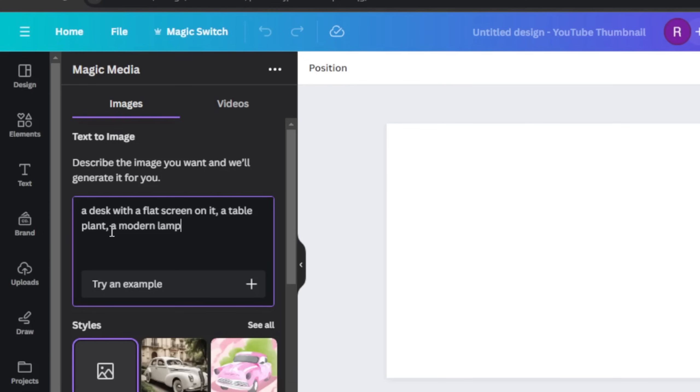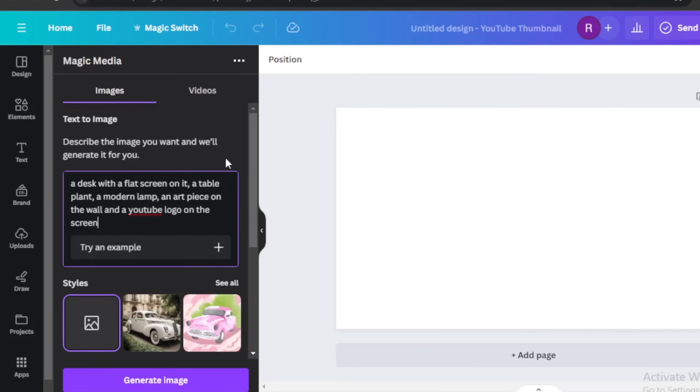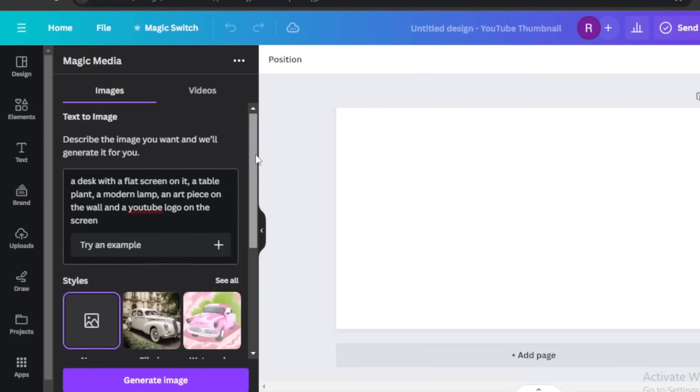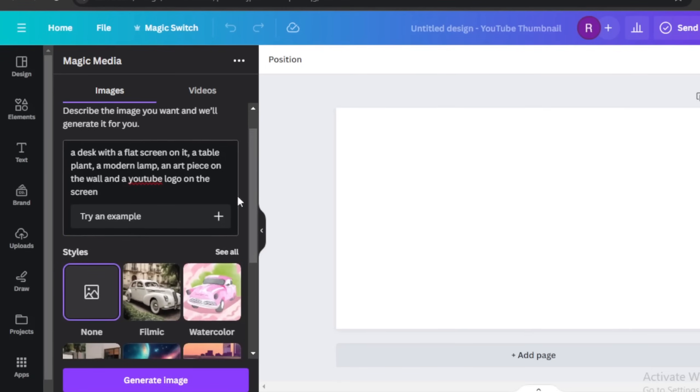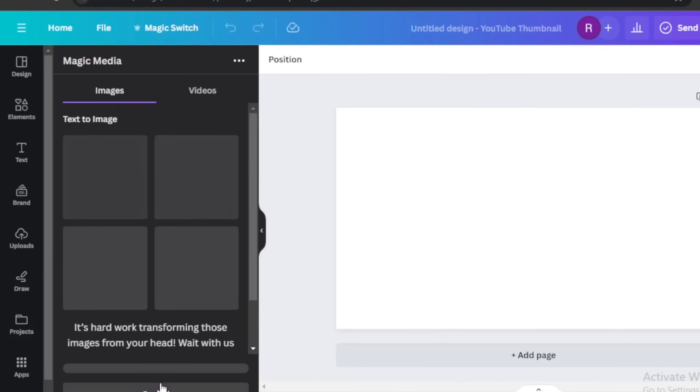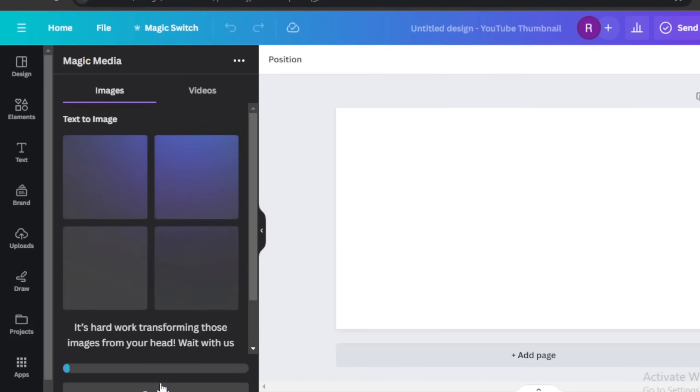A desk with a flat screen on it, a table, plant, a modern lamp, an art piece. Guys, I'm really terrible at description, let me just tell you, but just have fun with it and see what it gives you. Once you're done with describing, you click on generate image. So it generates four images at once.